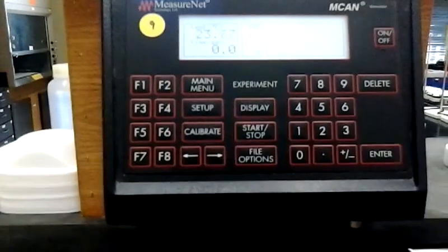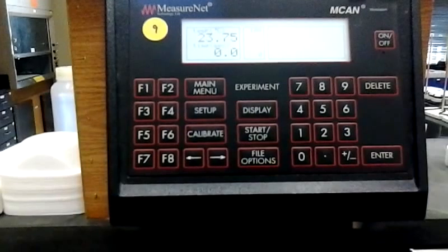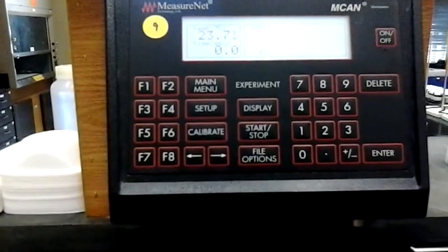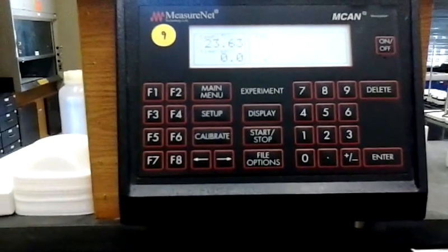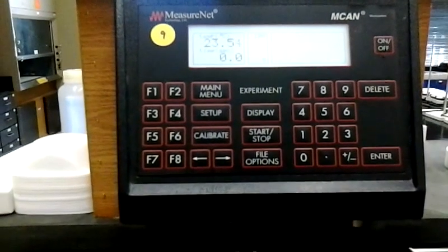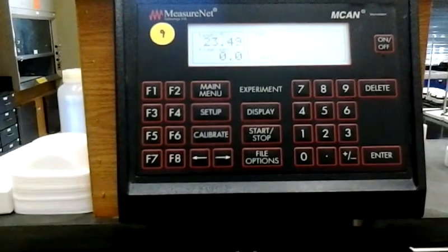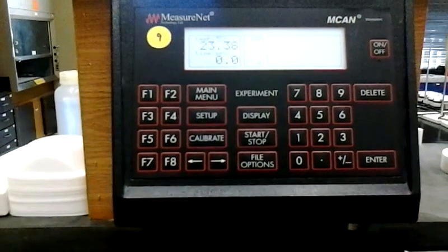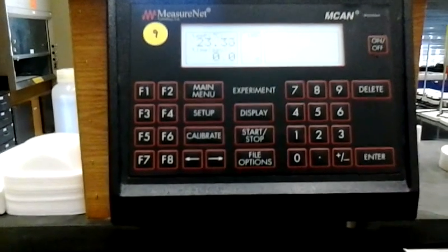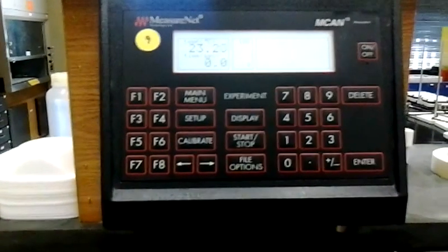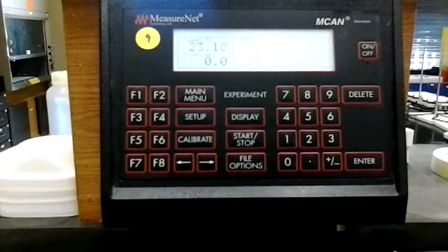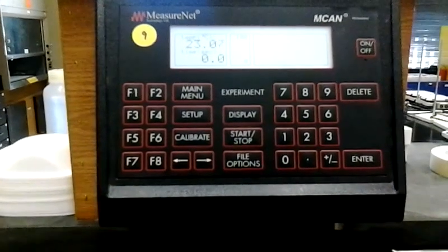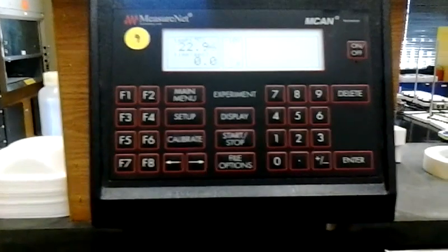So once you place your temperature probe into your experiment vessel, once the temperature has stabilized, record the temperature of your experiment. And so that is how you calibrate the temperature probe and use the temperature probe on the MeasureNet system.